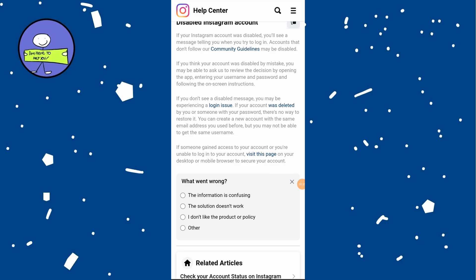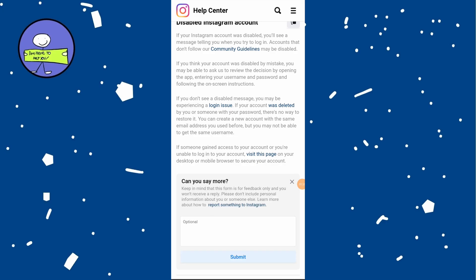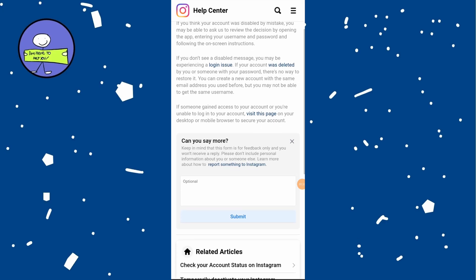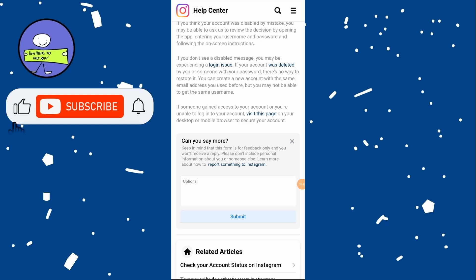If your account is temporarily banned, you may need to wait one week or more. If your account is permanently banned, you may need to sign up for a new account with a new email address or phone number.